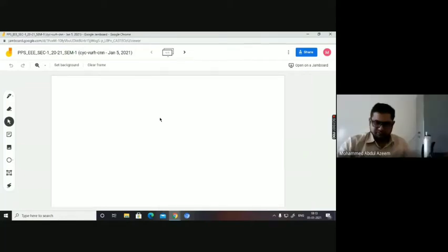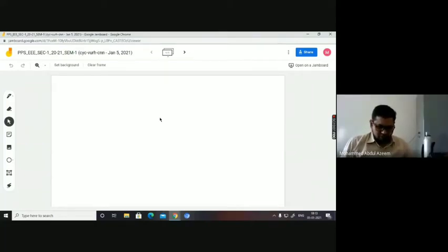Shall we start our class? One of you please type your rule number in the chat box please.